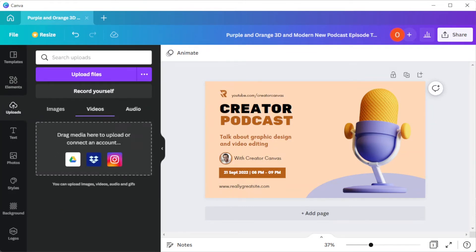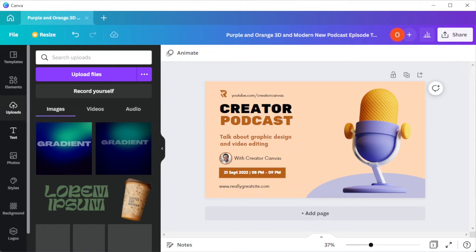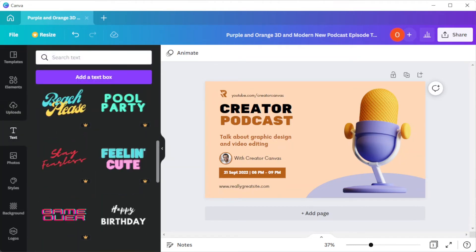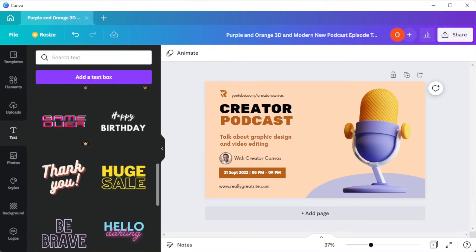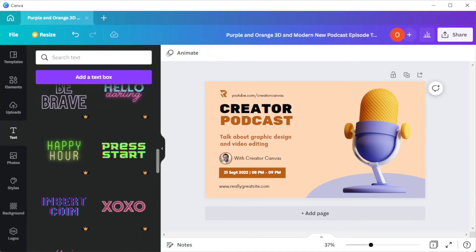In the text tab, you can also select from different text presets available, if you can't decide what font style or arrangement to use on your Twitter post.